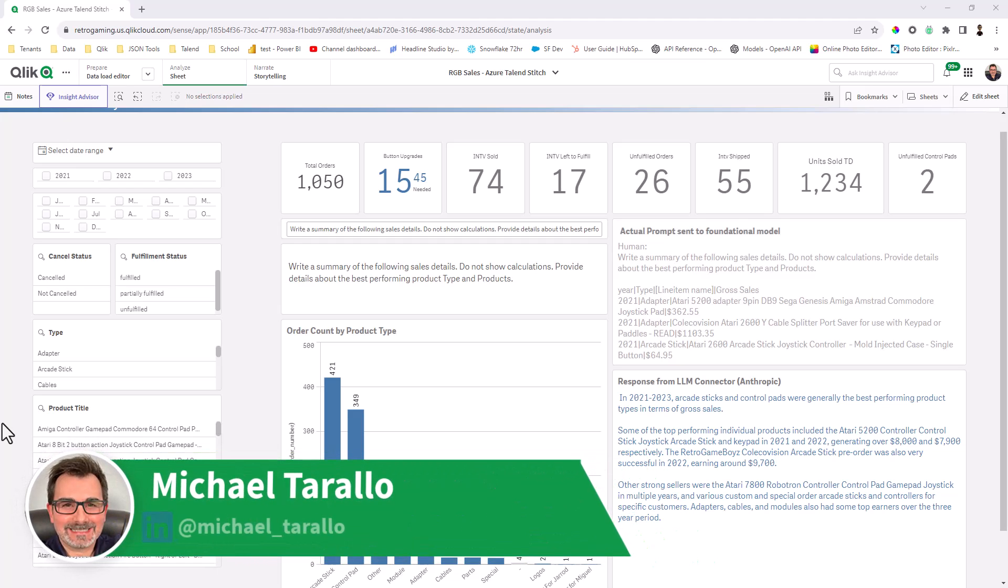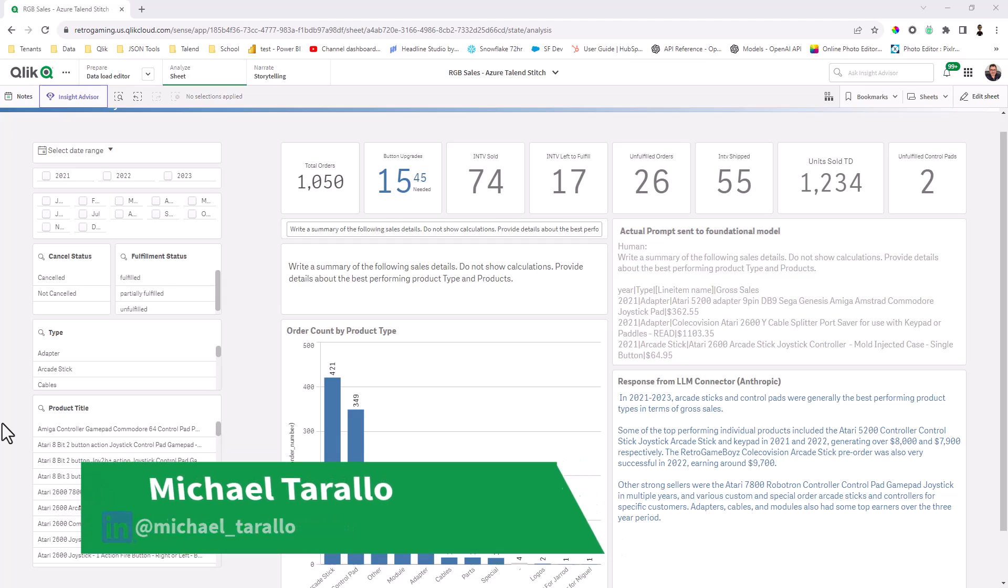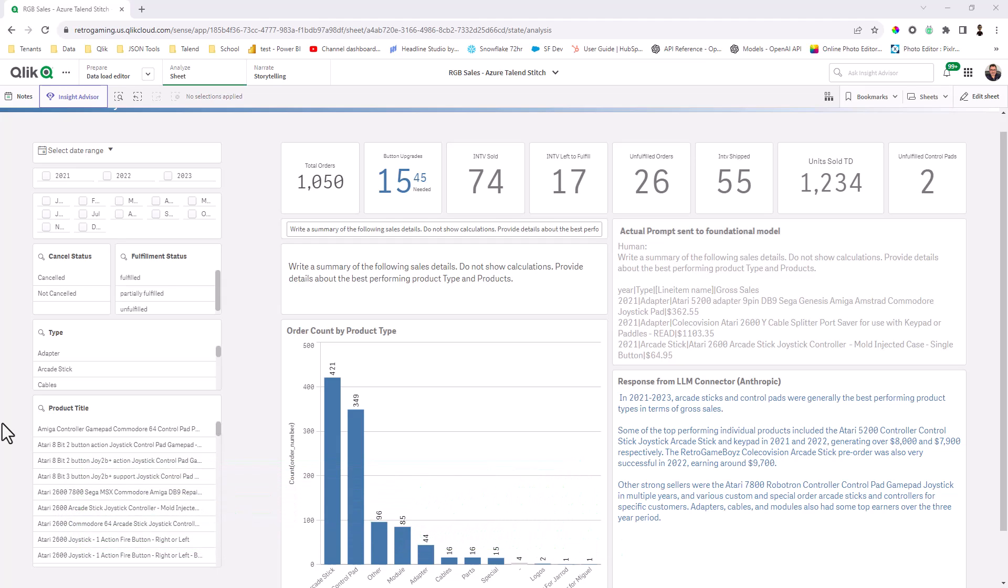Hey guys, this is Mike Tirallo with Qlik. I wanted to quickly showcase a new connector capability with Qlik Cloud Analytics using our new Generative AI connectors for Amazon Bedrock.